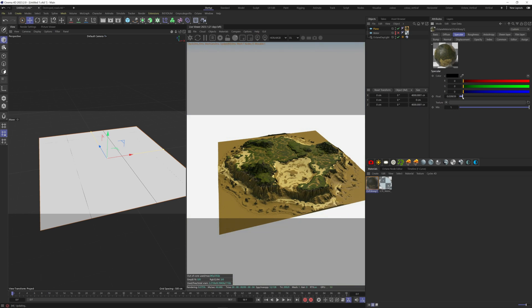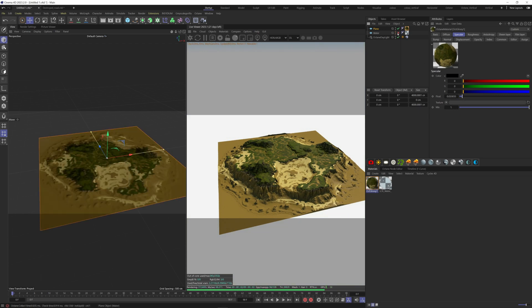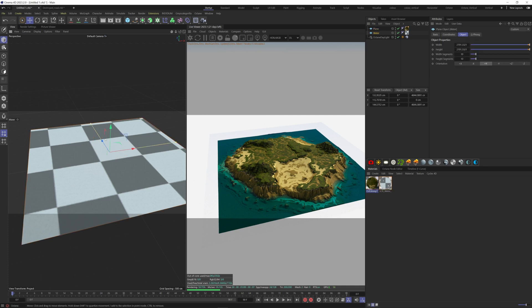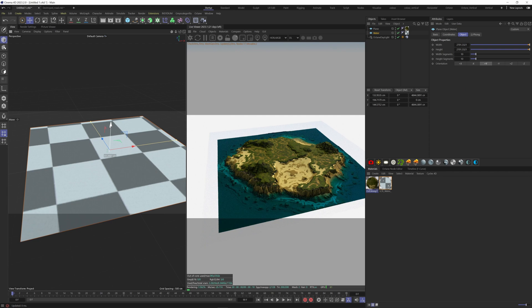We can now add the water to have the same island that we had inside World Creator. If you want to know how I did the water material, I've made a tutorial about it. The link is in the top right hand corner.